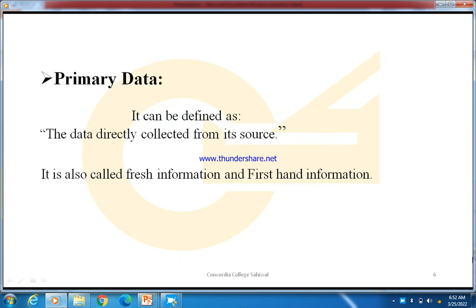For example, if a researcher wants to study the marks obtained by ICOM students of Concordia College in B-MATS in first year, he will come to the college himself, have each student fill in their marks on a form, and take that data directly. Because this information was never used or collected before, it is called fresh information and first-hand information — data collected directly from the source is primary data.